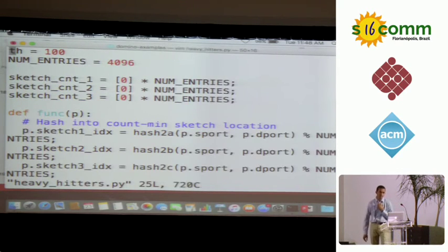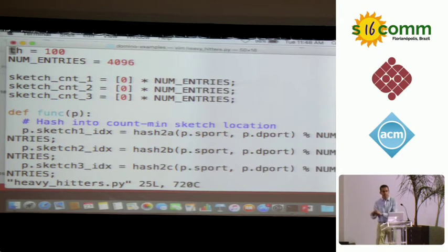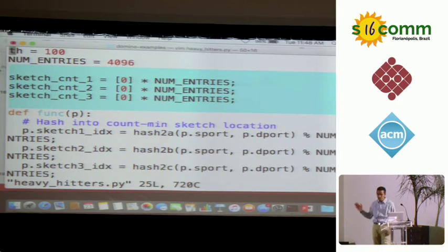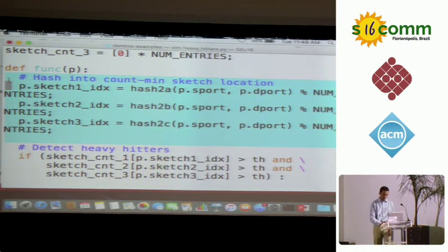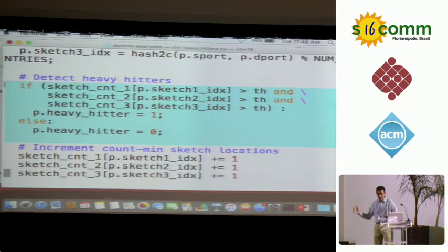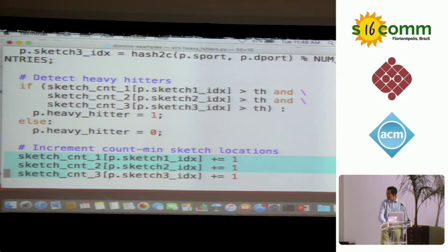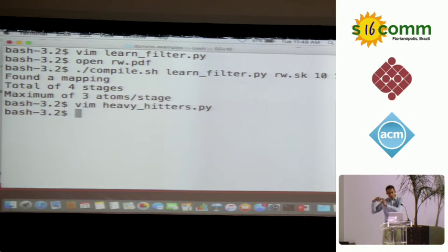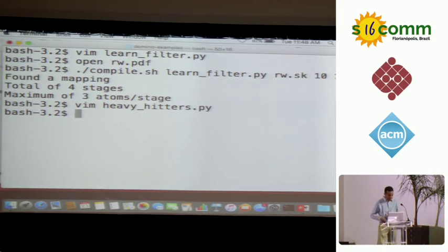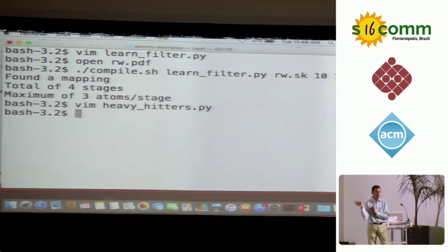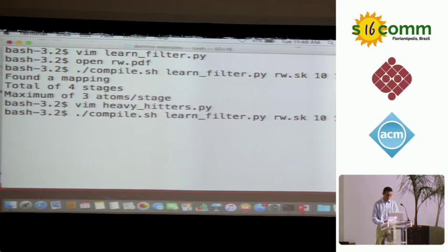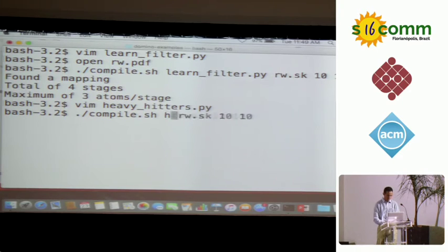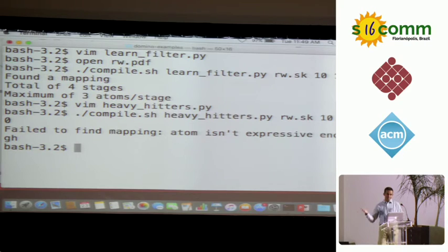Now let's move to a slightly more complicated algorithm: a heavy-hitter detector. We use a count-min sketch underneath, where each row is a separate array — that's the state we maintain. The packet transaction hashes into different rows, detects a heavy hitter by checking if all rows exceed a threshold, and increments all those locations. Because we need to increment locations, we can't just use an atom that writes a new packet field or constant on every packet — we need the ability to read, modify, and write back. Let's see if the compiler catches that.